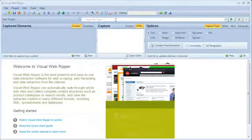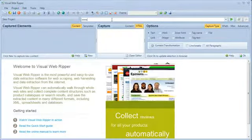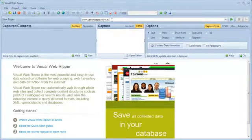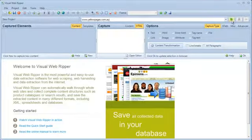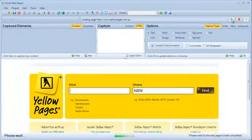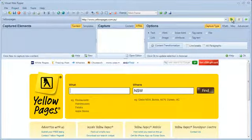First, I'll enter the start URL in the Visual WebRipper address bar and load the website. I will search for all hotels in the state of Victoria.